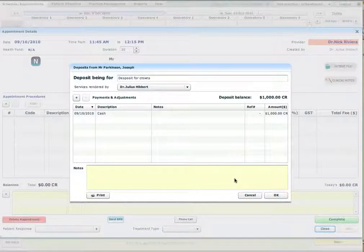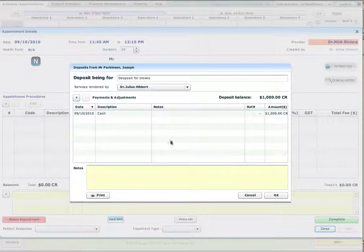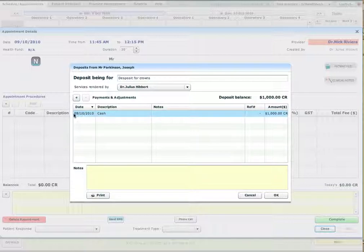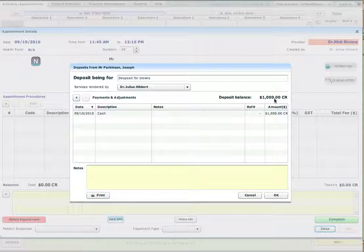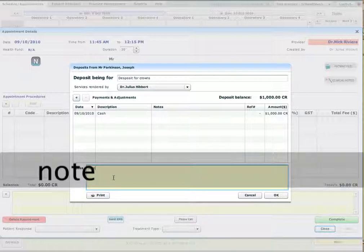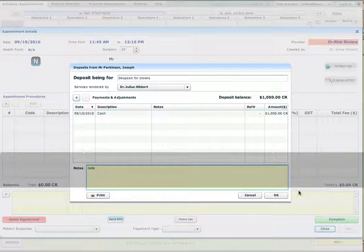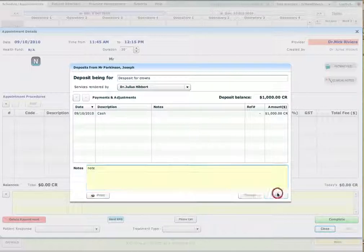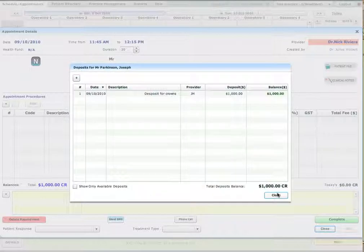I can enter notes for a particular deposit or I can enter notes for all deposits altogether. So now it shows that the deposit balance for the particular patient is $1,000. I can add some sort of note and press OK.